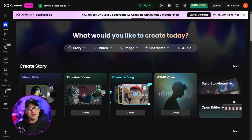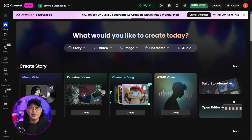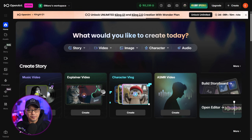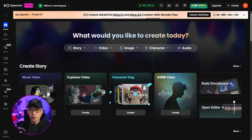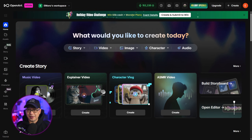Good people of Open Art, today we're going to take a look at 10 use cases for Kling-01. There's a lot to cover, so let's dive in.